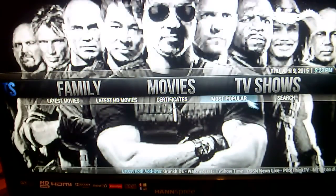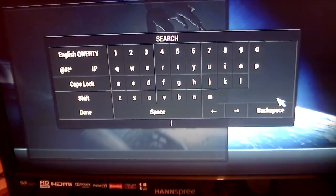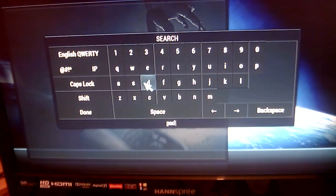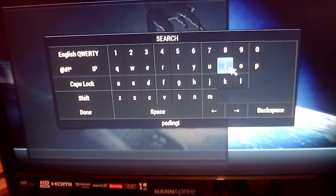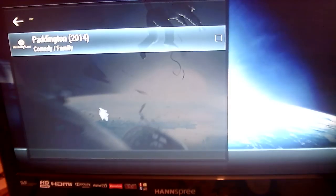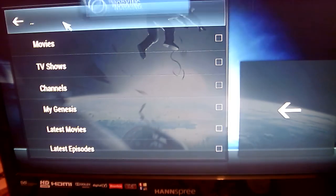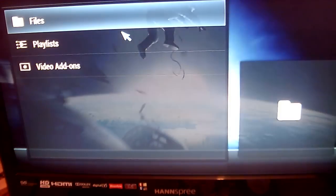We also have that search function for movies. So if you wanted to search for a movie, again just go to the search function. If you wanted to watch Paddington, just type it in and click on Done. And there you go — Paddington comes up. So we'll just skip out of that.